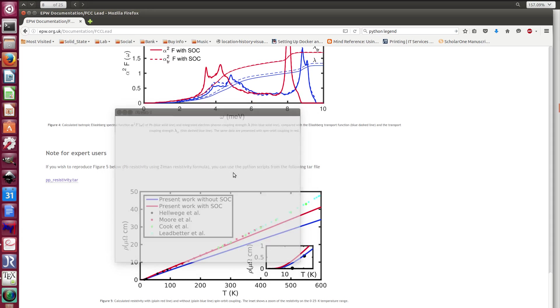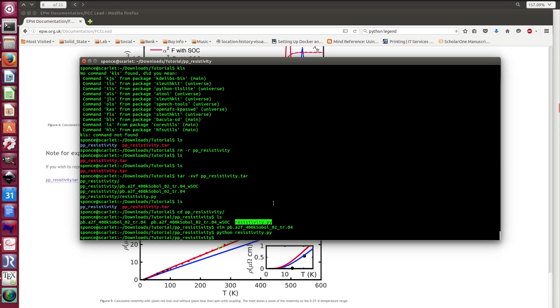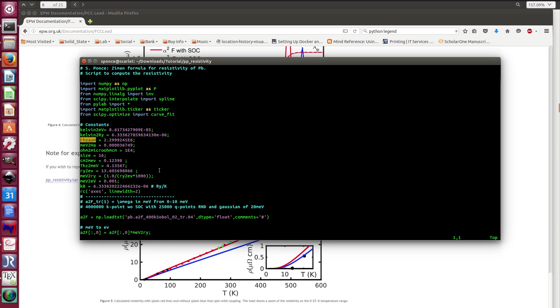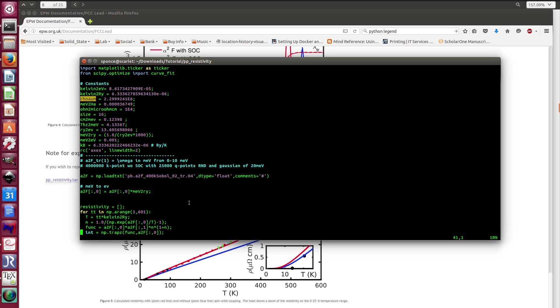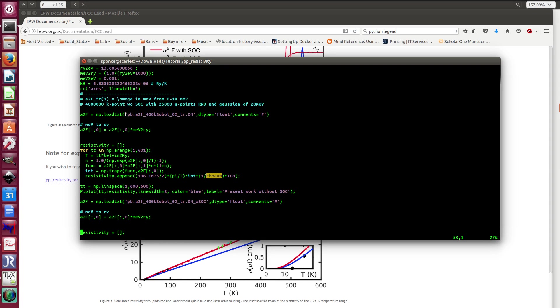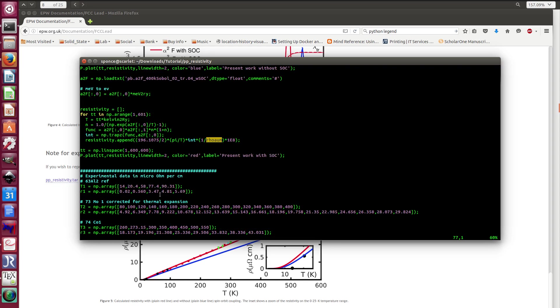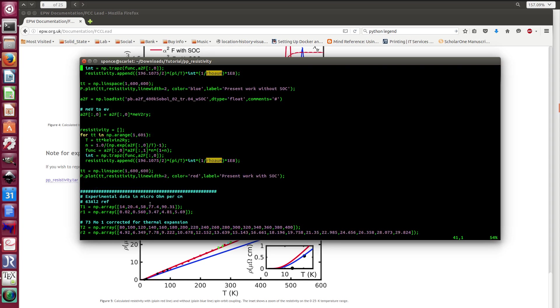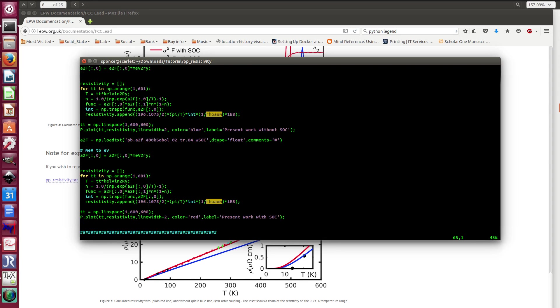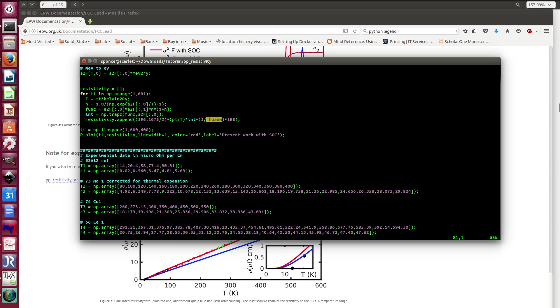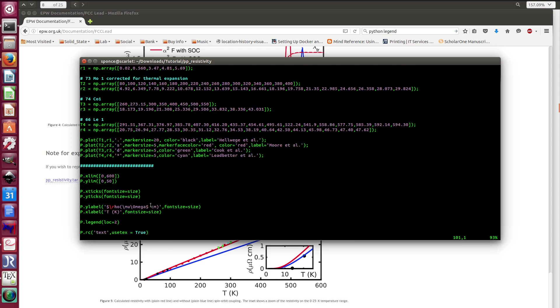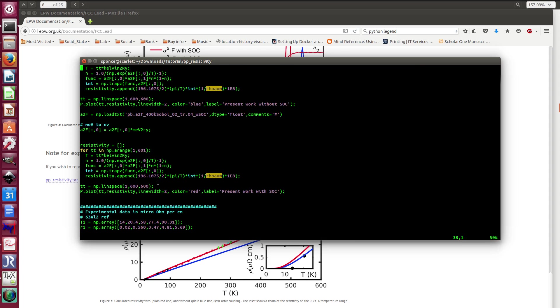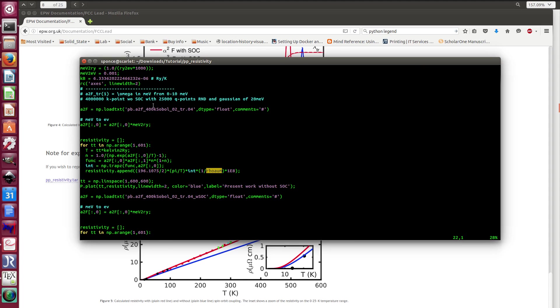I just want to finish by maybe opening this Python script and to quickly show you what you might need to modify. So you need to obviously modify the name of the alpha square f file that you have from EPW. So you need to modify this as well in two places.